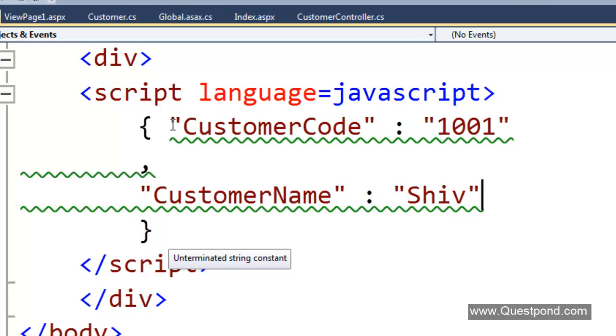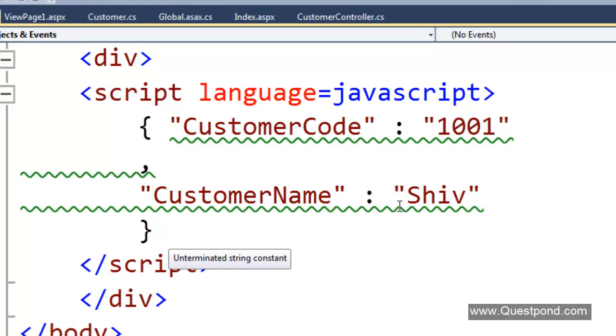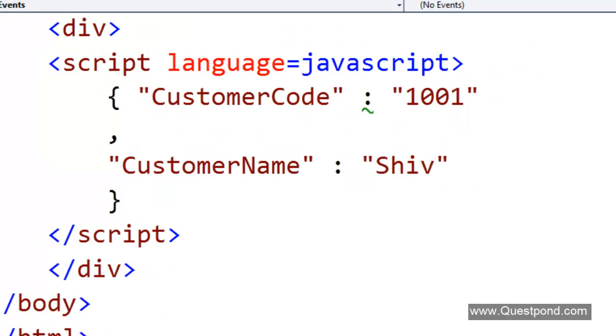After that we have the name and the data. CustomerCode 1001, CustomerName Shiv. Every property of the object is separated by a comma. By looking at this format we can feel how simple JSON is.